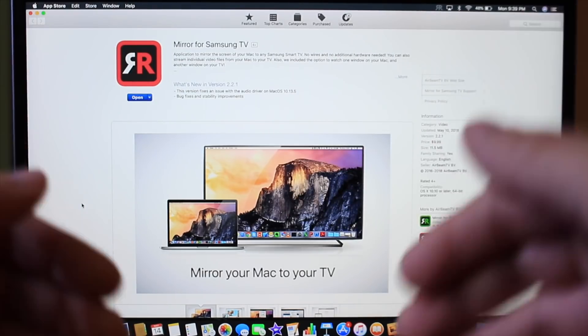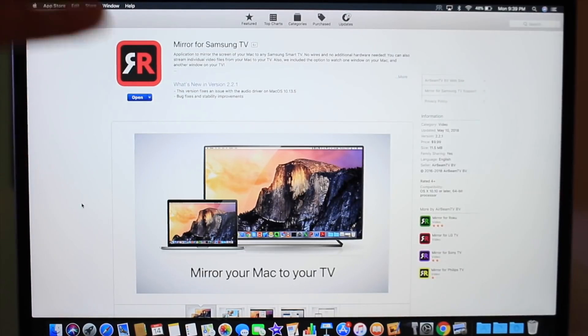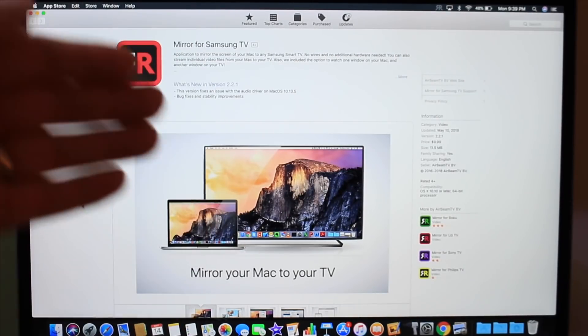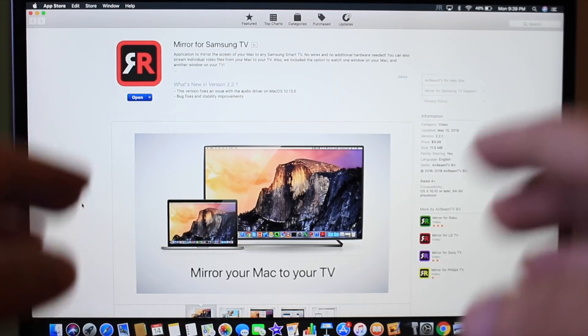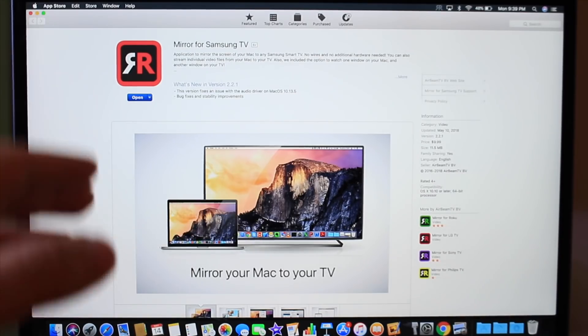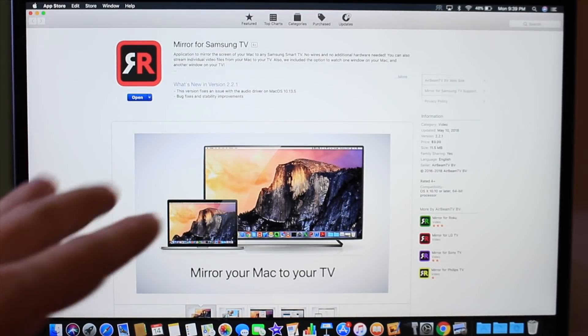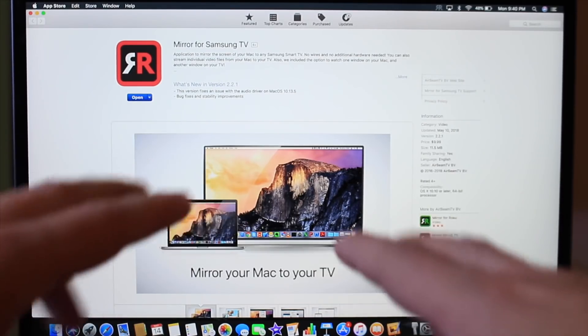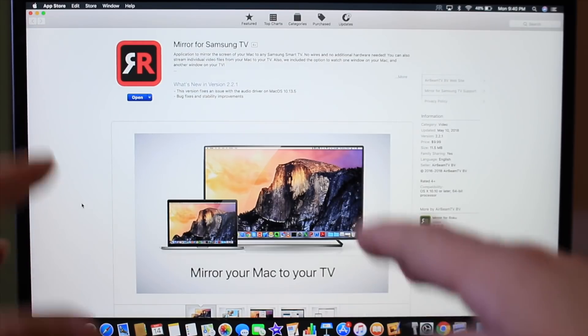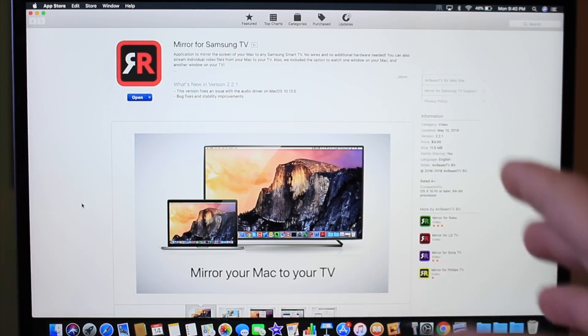Download the app and boom, you're streaming from your computer or iOS device—iPhone or iPad—directly to the TV. Of course, both devices need to be connected to the same Wi-Fi network for this to work.